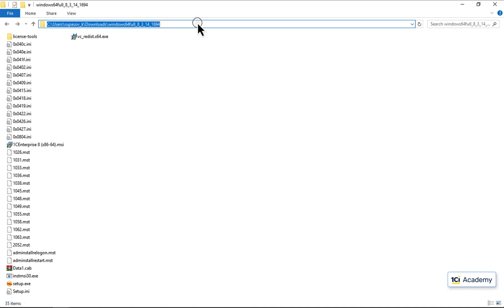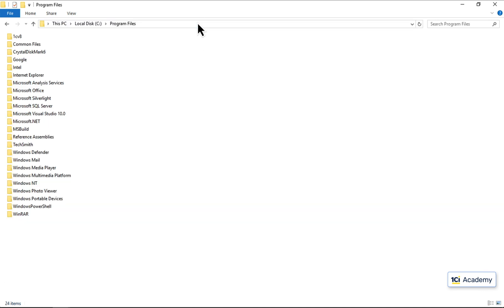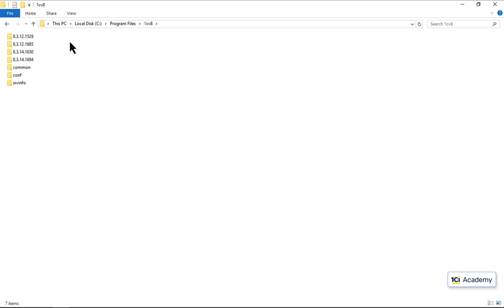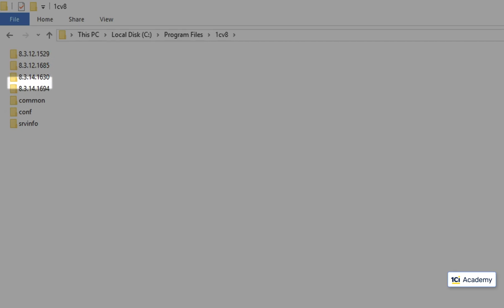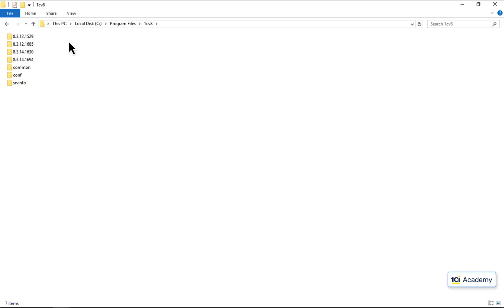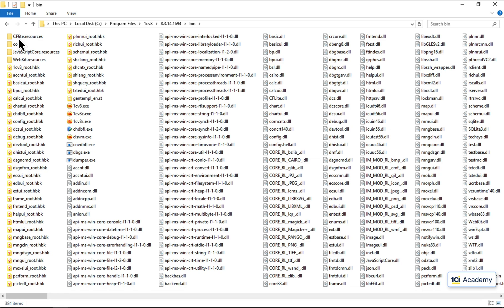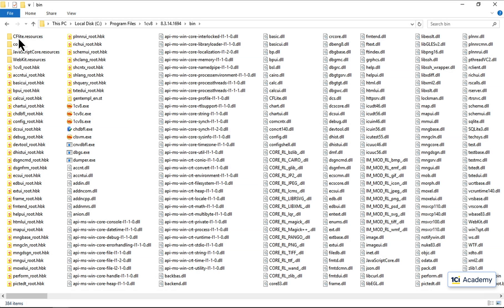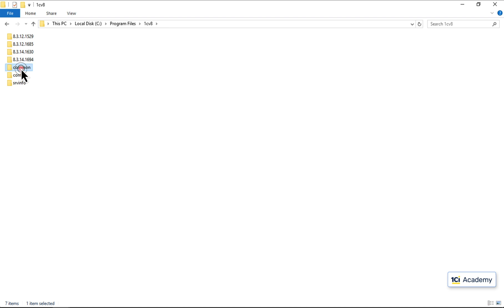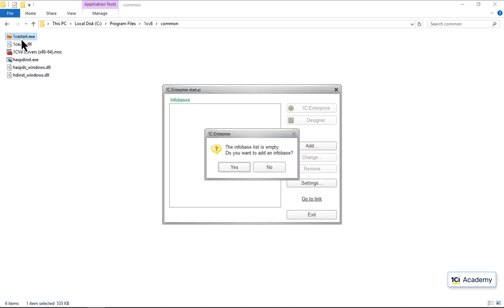Let's go to the program files and see what we've got there. This is where the platform lives, and these are different platform versions installed on this computer. This is the latest version we just installed, and these are the two main executables we need: Designer and Client. But we don't need to remember what's where or what version is the latest. Instead, we just run this 1C start executable and it launches the platform for us.